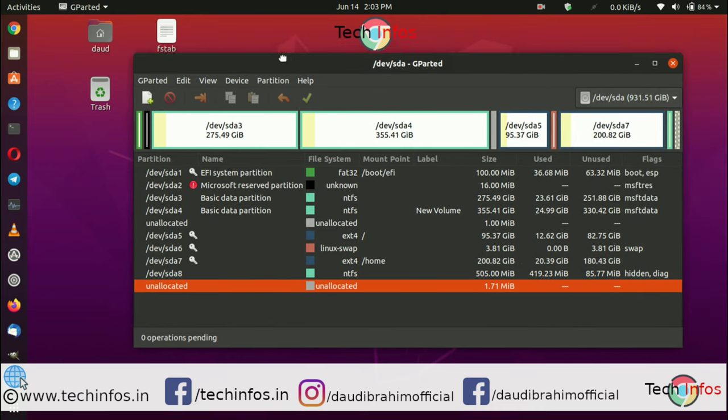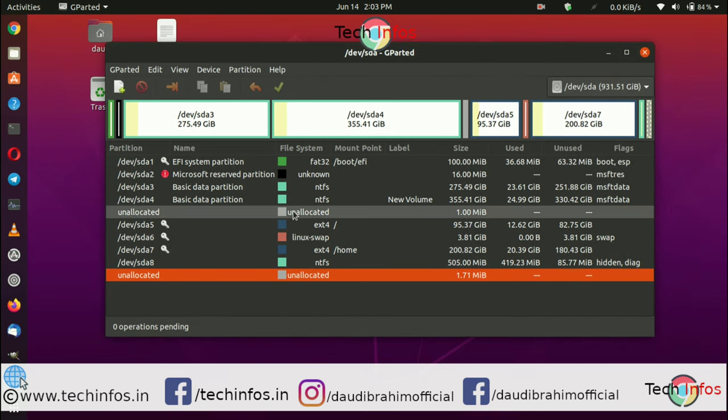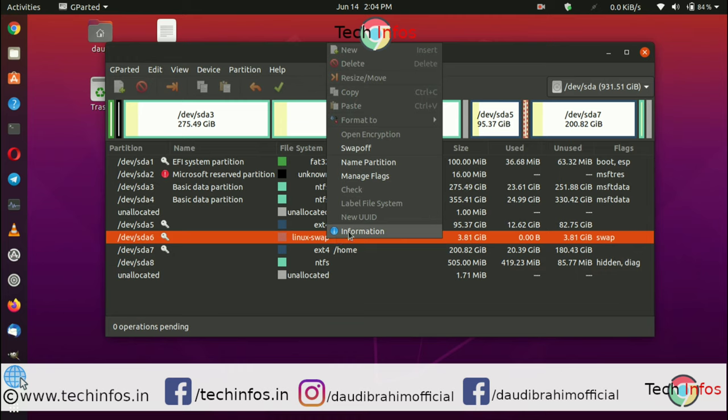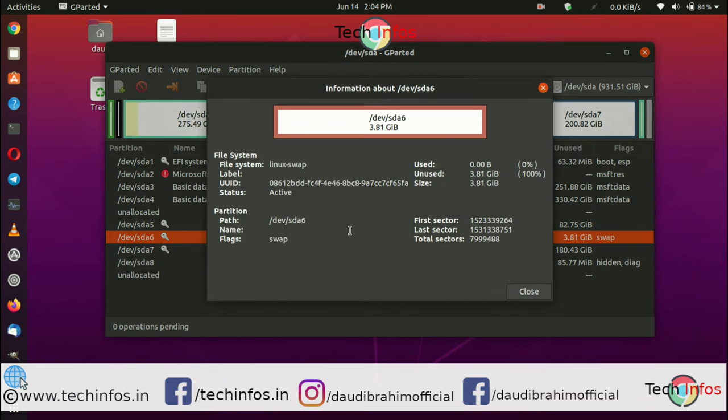What you have to do is click on the Linux swap partition for Ubuntu, right click, click on information, and just copy the UUID.